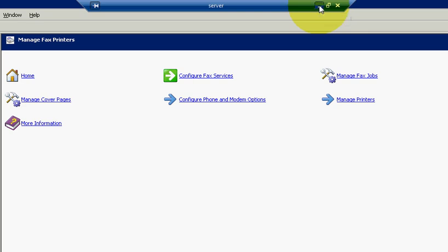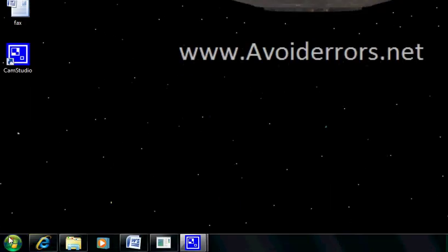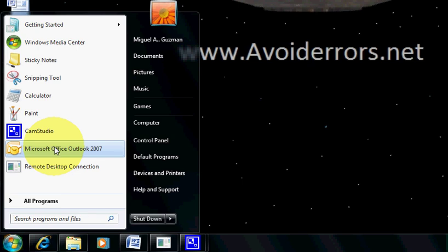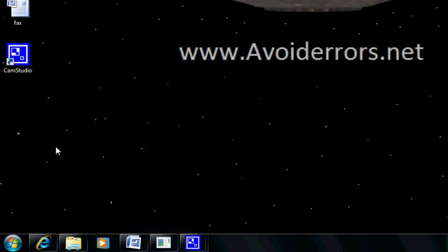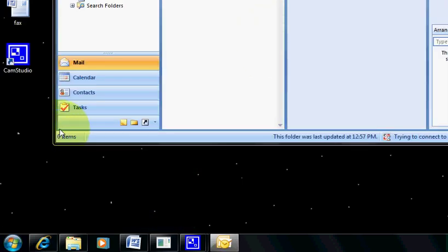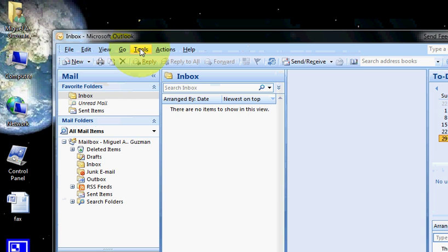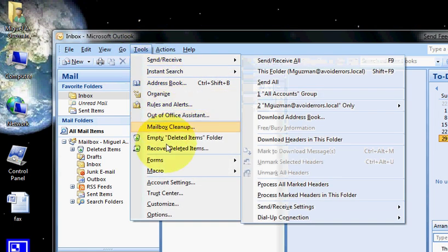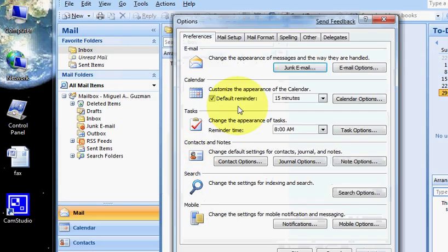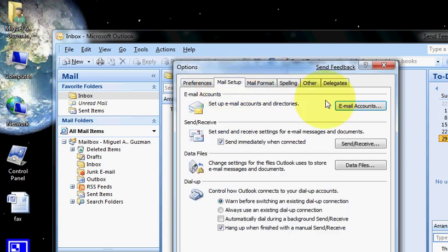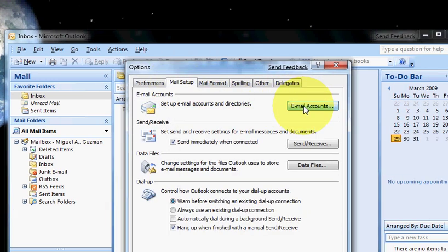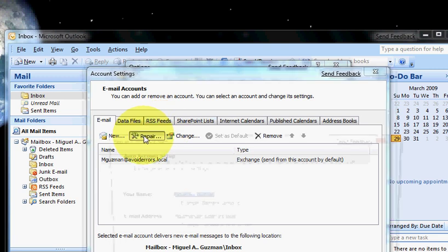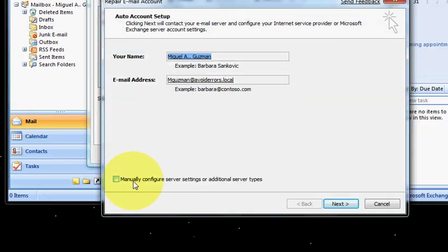So go to start, Outlook 2007, tools, option, mail setup, email accounts, repair, manually configure the server settings.